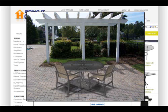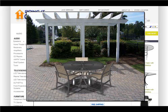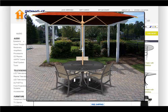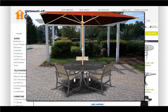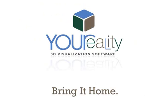With the Your Reality consumer version on your website, your customers can see how your products will look in their space, giving them the power to bring it home.